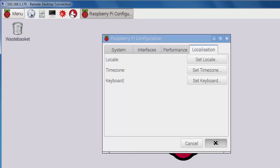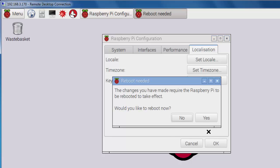All right. I'll click OK. And it asks me that to make these changes take effect, I need to reboot the system. So I'll click yes.